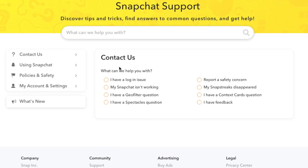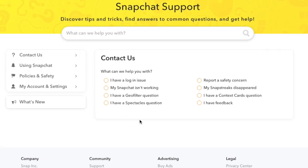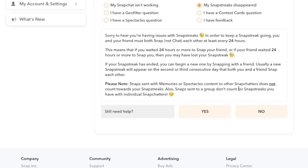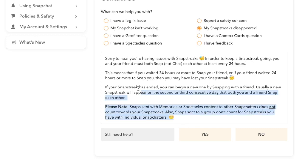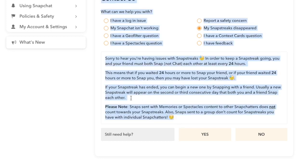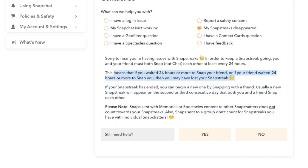Then what you need to do is you need to click here where it says contact us. You can see we have loads of different categories here. I'm going to tell you how to do that in a minute but we're for now going to do the snap streaks one. You need to click where it says my snap streaks disappeared and you click that. Basically it says this means that you waited 24 hours or more to snap your friend or your friend waited 24 hours or more to snap you and you lost your snap streak. This isn't actually true because it could have been from Snapchat was down for example or an issue with your network. Then what you need to do is you don't end this page, you don't click no. You need to click where it says still need help, you need to click yes.